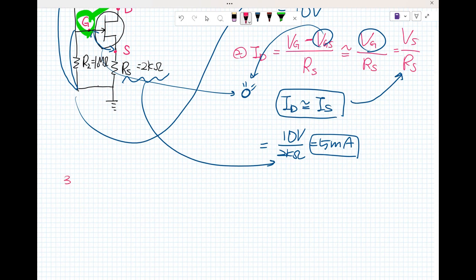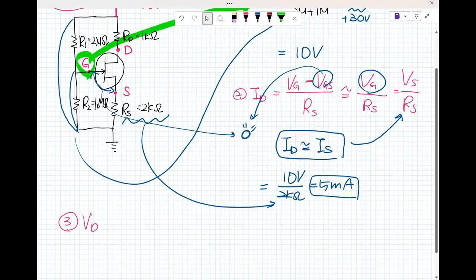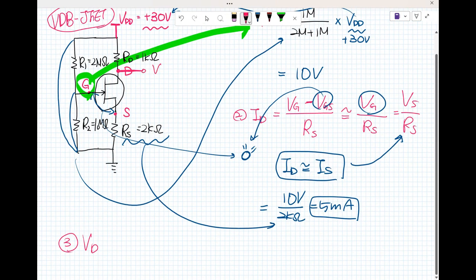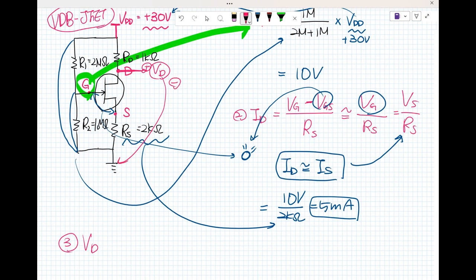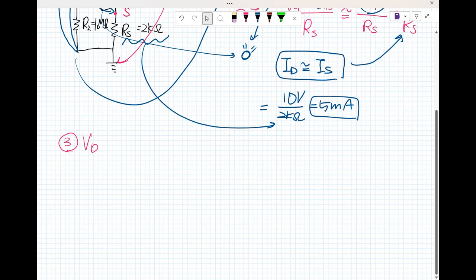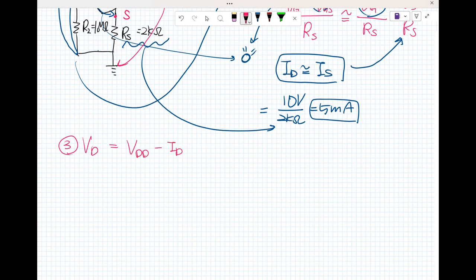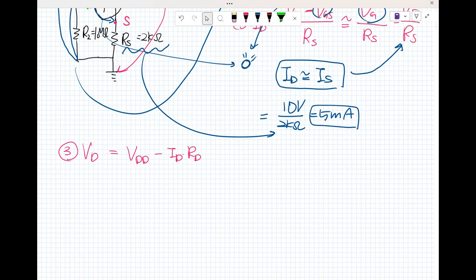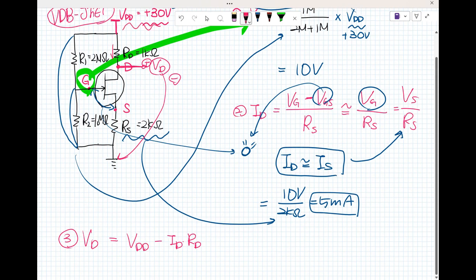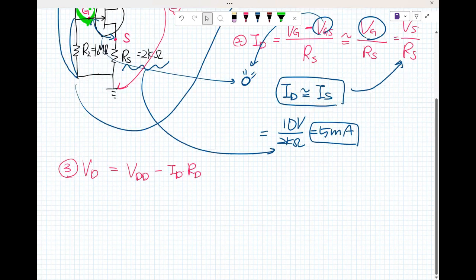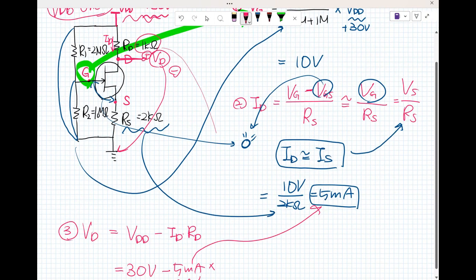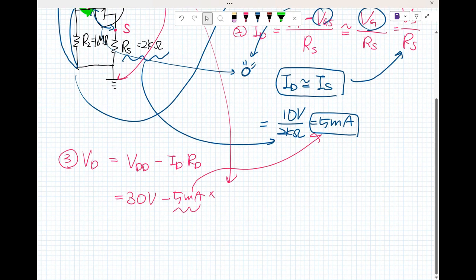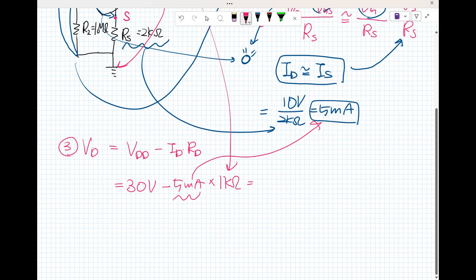Question three: what is V sub D? V sub D is the drain voltage. So V sub D equals V sub DD minus I sub D times R sub D. We have already calculated I sub D before. So V sub D is 30 volts minus 5 milliamps times R sub D which is 1 kilo ohm. That gives us finally 25 volts. That is the answer.